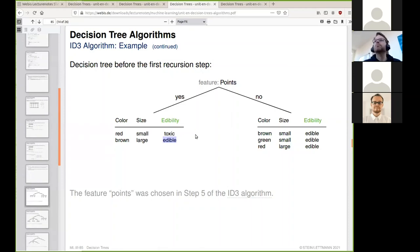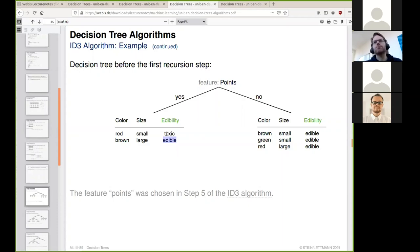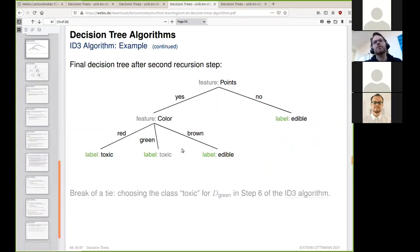Regarding the question of whether this is a bad dataset because there is no information about the combination of points and color green: yes, we want to have more examples of green mushrooms with points. Otherwise, if we encounter such a mushroom, we make essentially a random decision. In practice, this is not what we want. In doubt for the mushroom example, we should say it's toxic — otherwise we might lose our life.